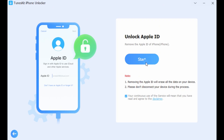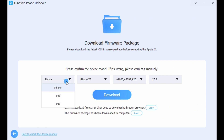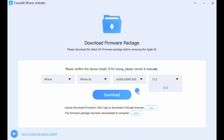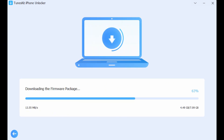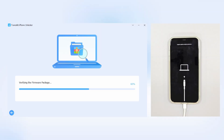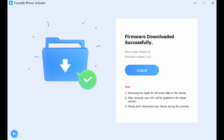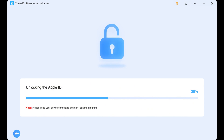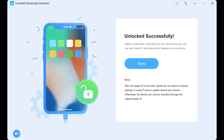Step 2: Click Start. Please confirm the above information, then click Download. Start downloading the firmware package. The firmware package will be automatically parsed after downloading. Step 3: Click Unlock after the firmware package is successfully downloaded. Your iPhone's Apple ID will be successfully removed in a few minutes.